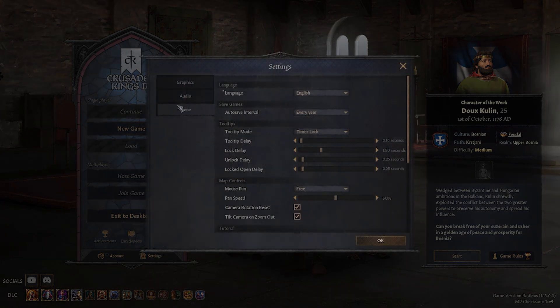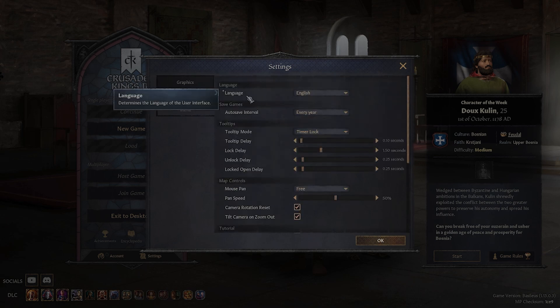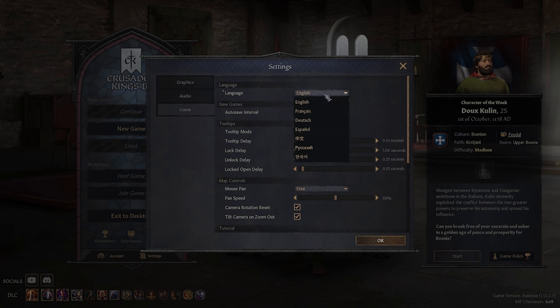Once in settings, make sure you are in the game section. From there, look at the top of the list for the language settings. Right here, you can change between a few pre-installed language settings.